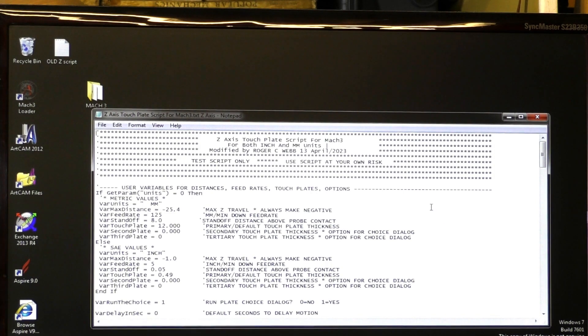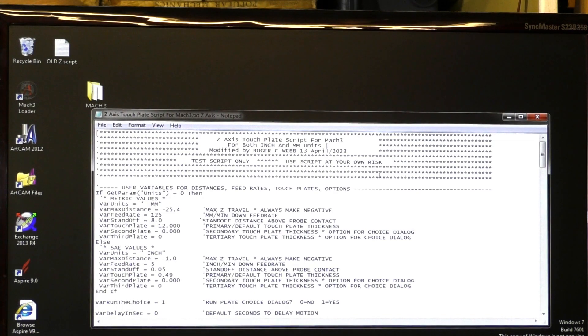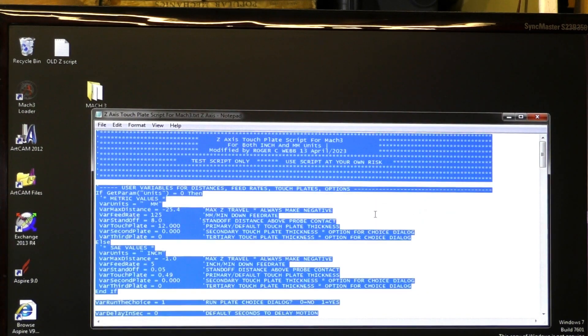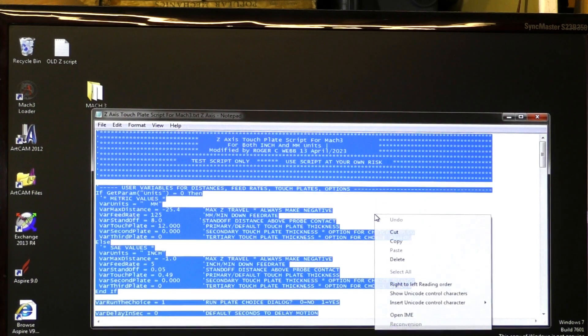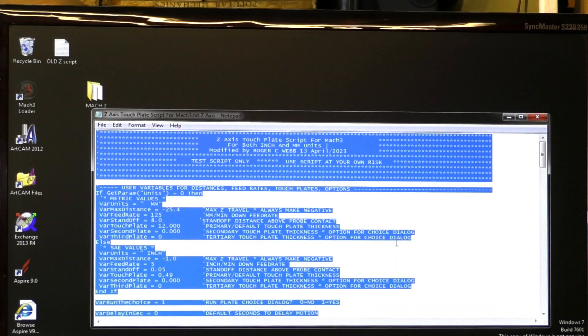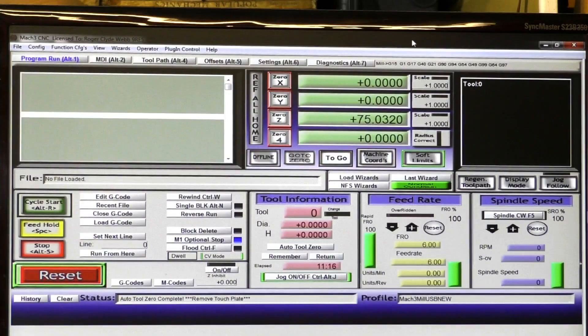So what you simply do from Windows Notepad is right click, select all, right click again, copy. You can get out of that. Open up Mach 3.